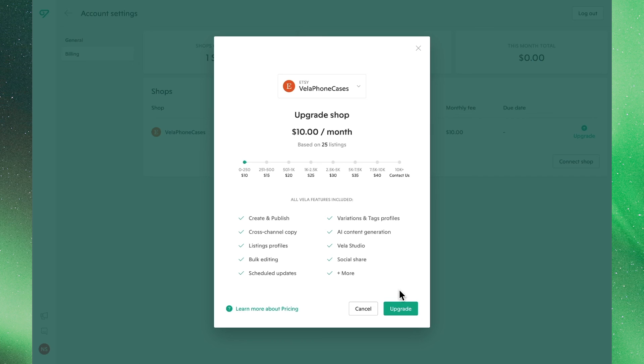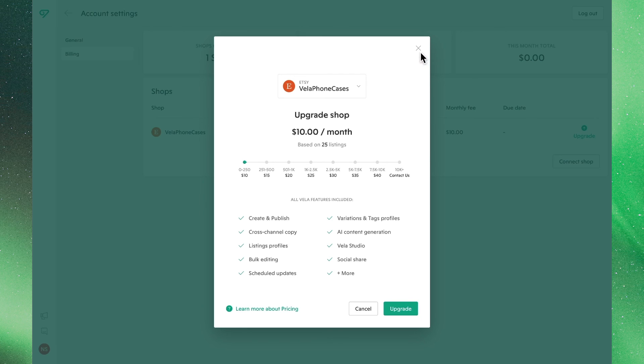Before or after our trial, we can click upgrade to subscribe, and that's all you'll need to do to get started with Vela with your Etsy shop. Thanks for joining us.